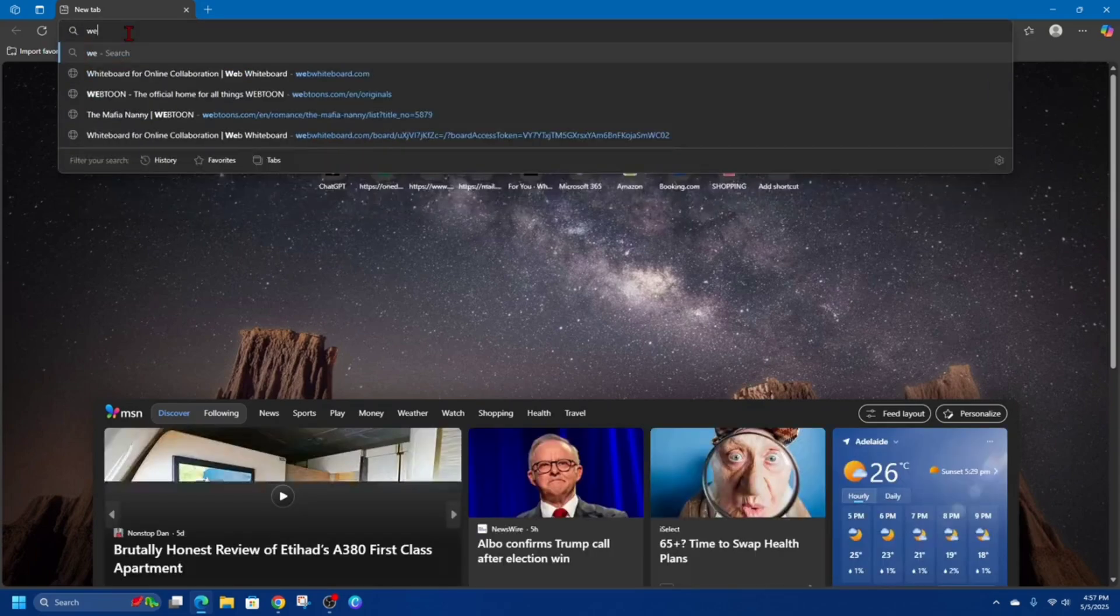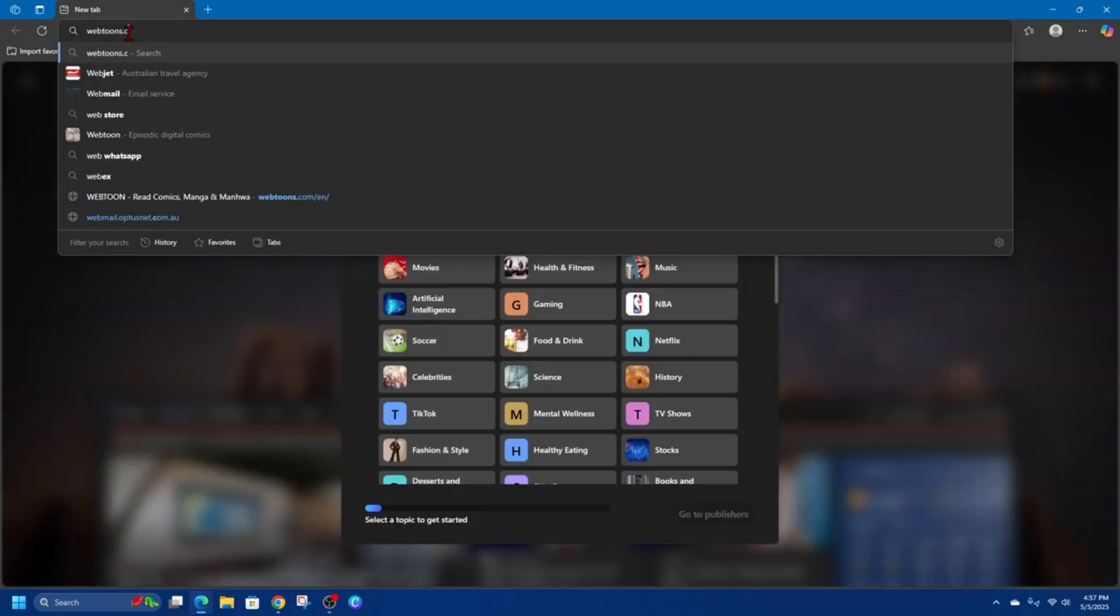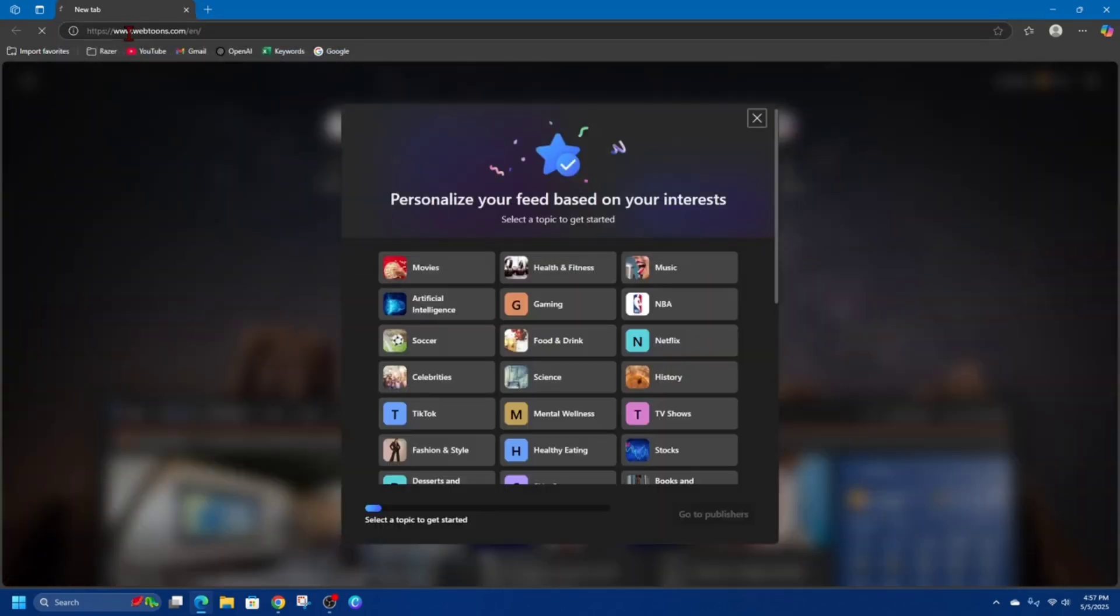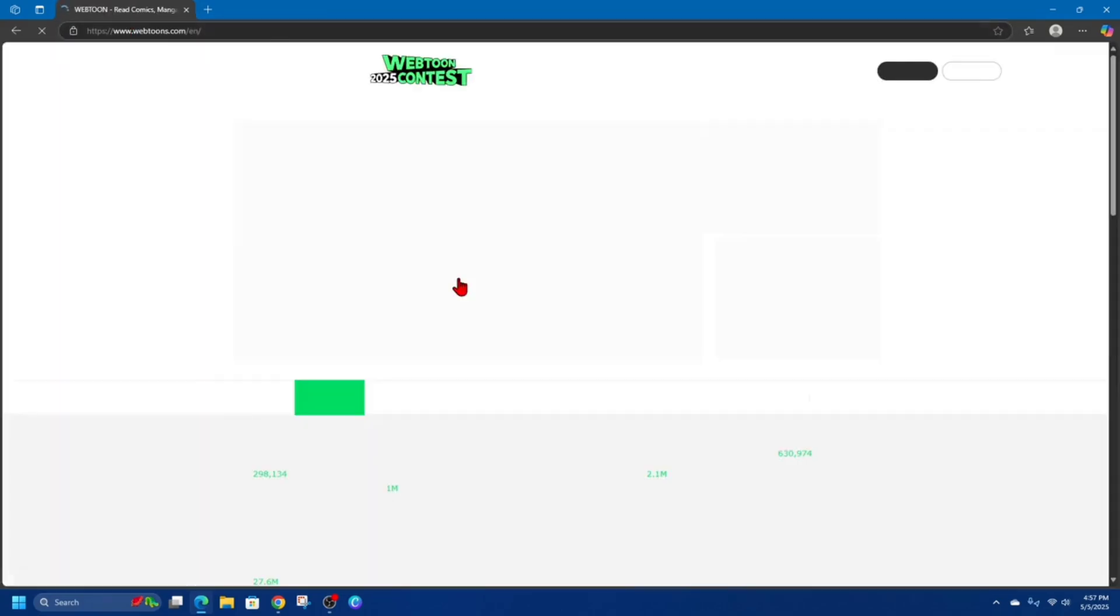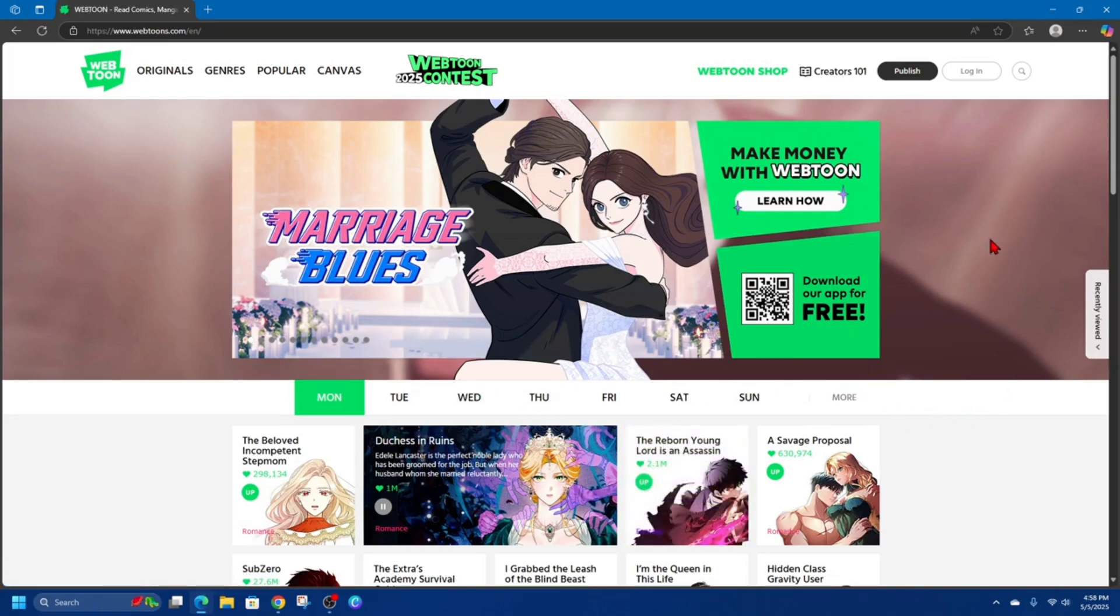And then we need to go to webtoons.com. Alright, and now to install Webtoons or Webtoon on your Windows PC.